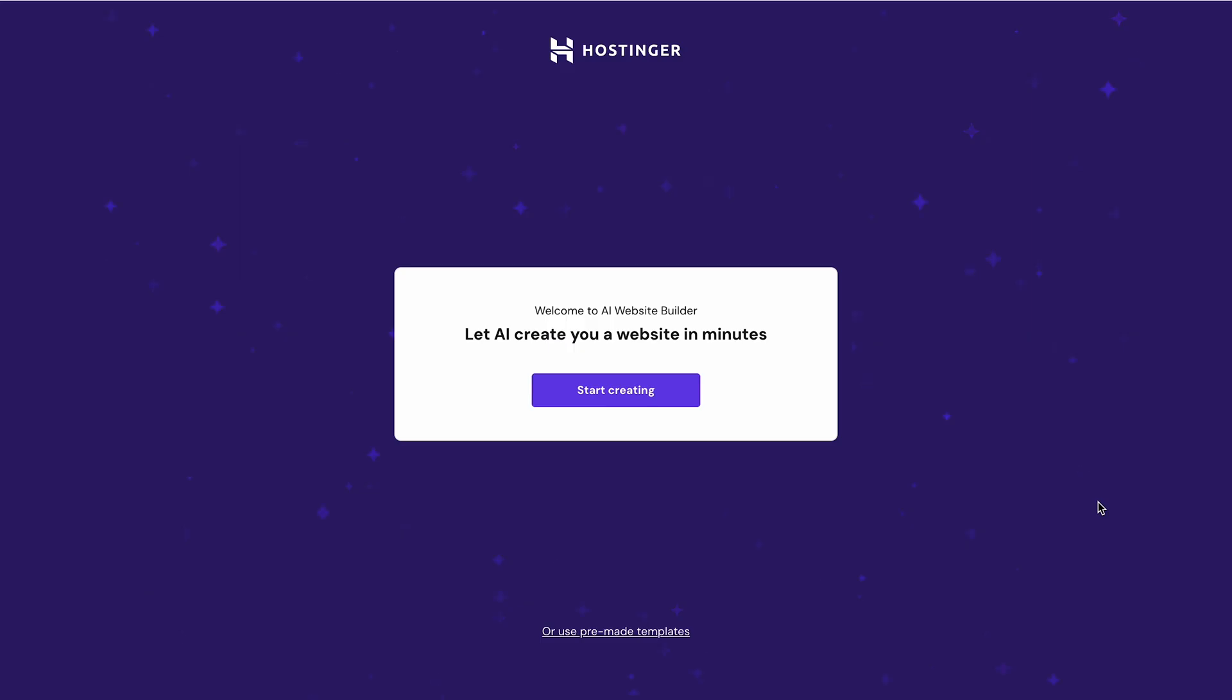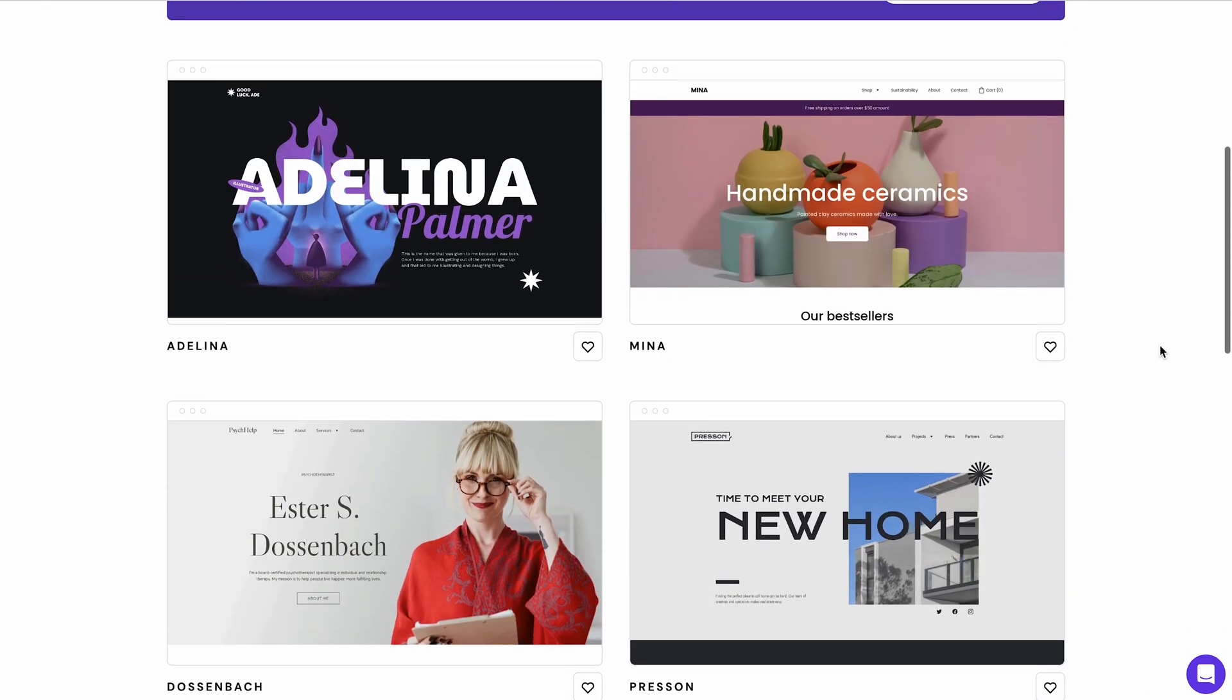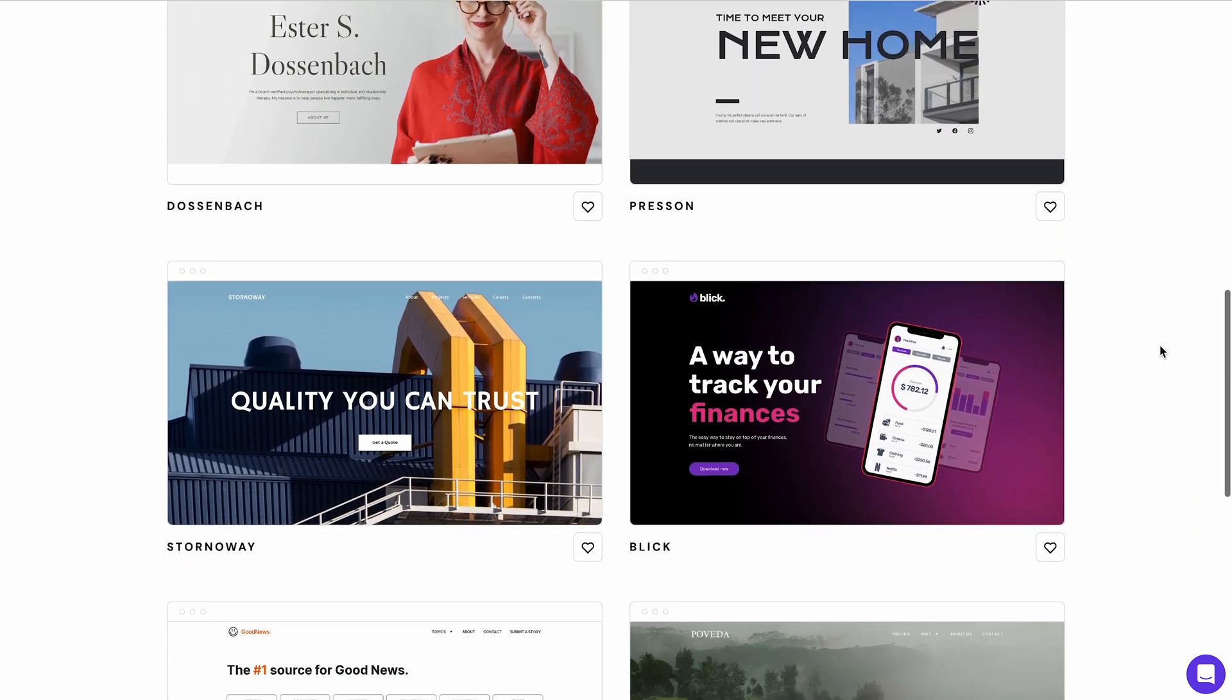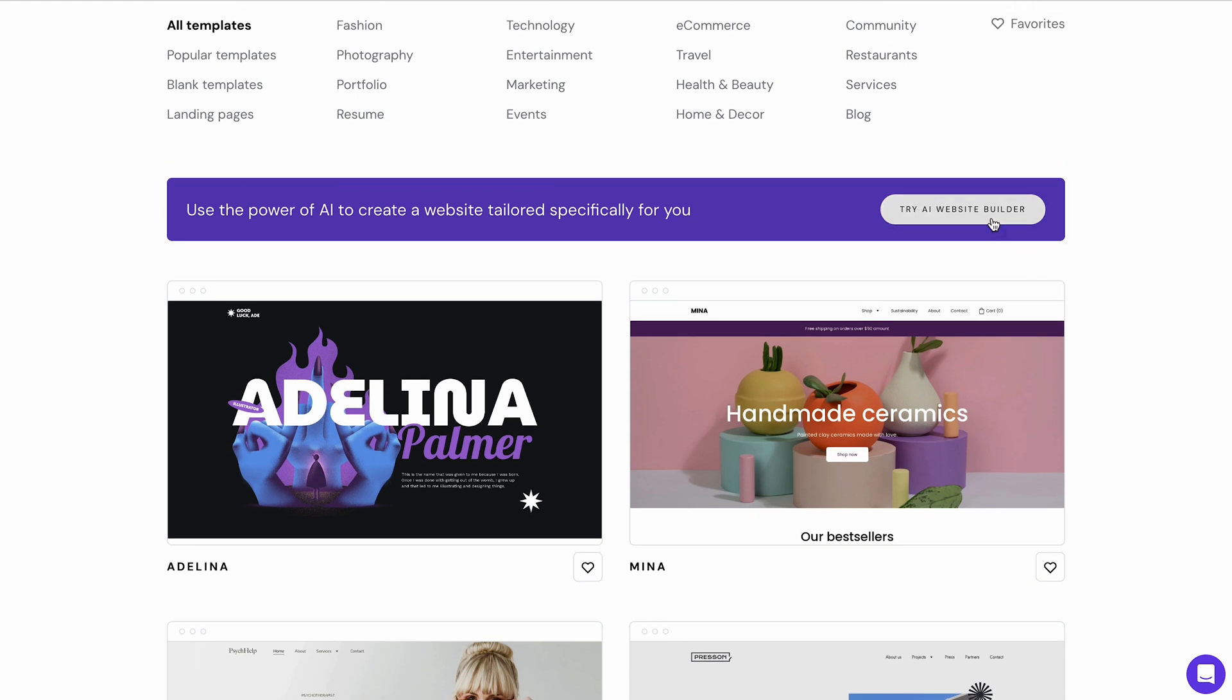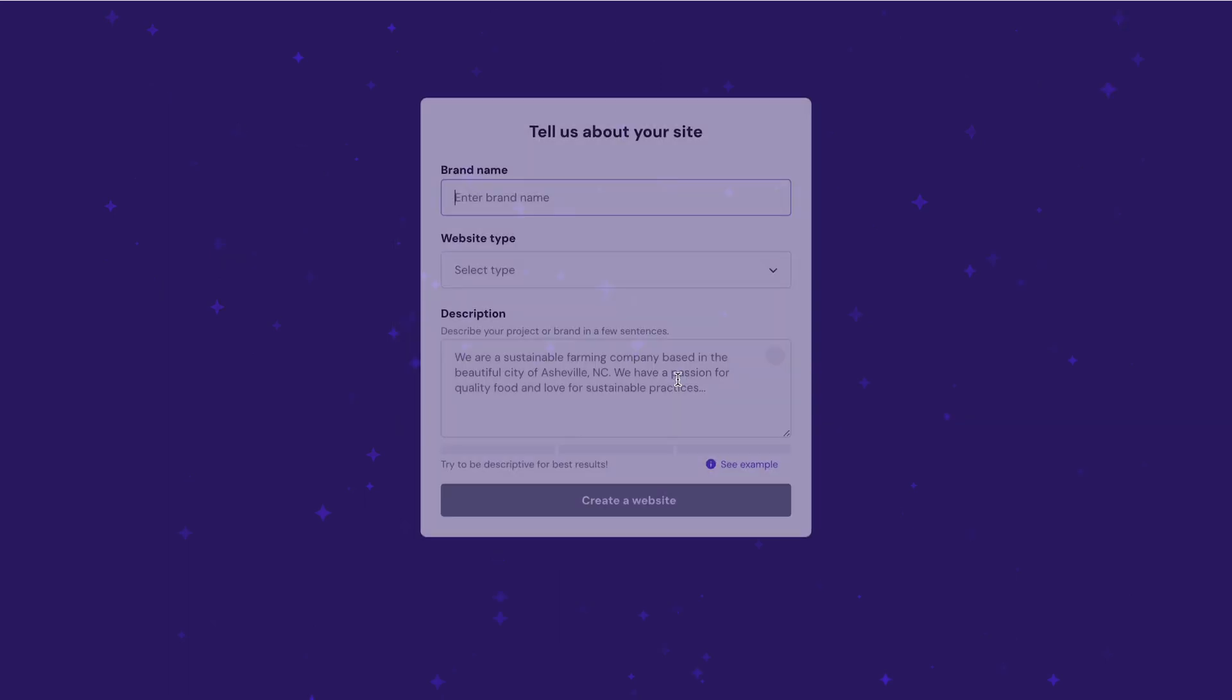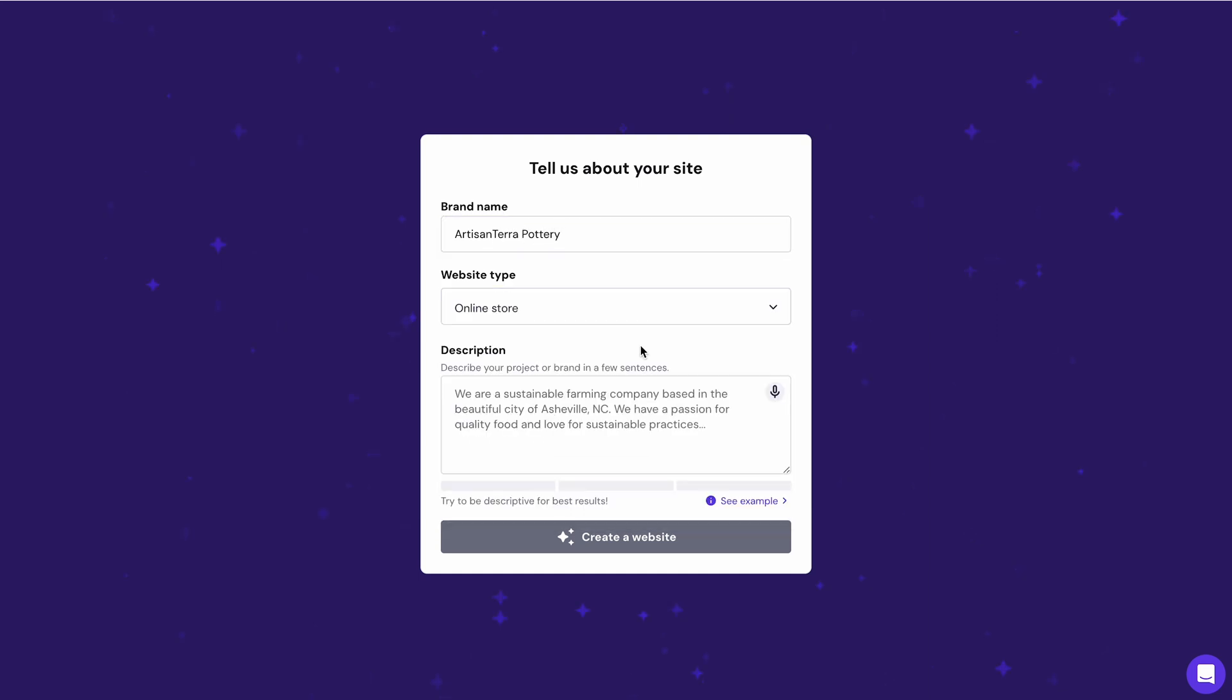There are two ways to create a website with Hostinger website builder. If you choose this option, you'll get to pick a designer-made online store website template and customize the website components later. Let's use the AI tool by clicking this button. With this built-in AI-based tool, you can get a basic website ready by simply entering your brand name, choosing the website type, and describing your website in a few sentences.